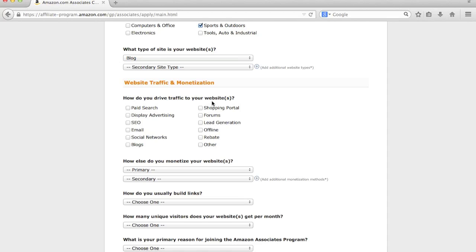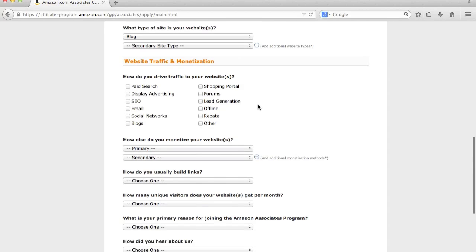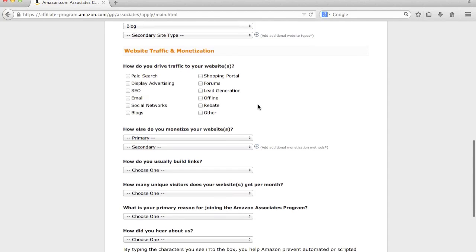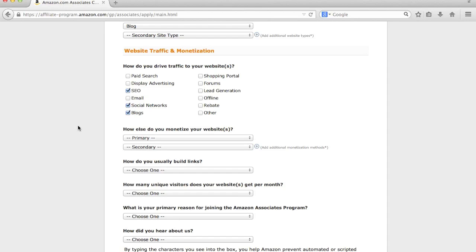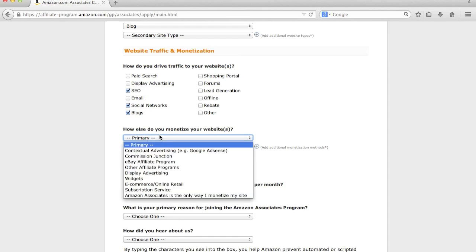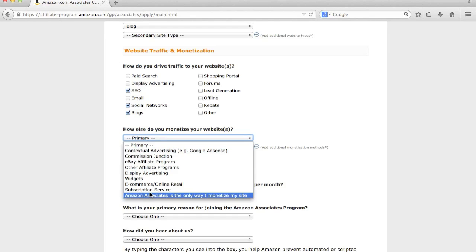And then how do you drive your traffic to your website? Now, again, for most beginners, it's going to be probably SEO, blogs, and social networks. SEO being search engine optimization. Social networks, things like YouTube, Facebook, Twitter, Instagram, Pinterest. And then blogs, obviously blogs. And how else do you monetize your website? For most people that are just getting started, they won't have anything. So you can just do Amazon Associates is the only way.